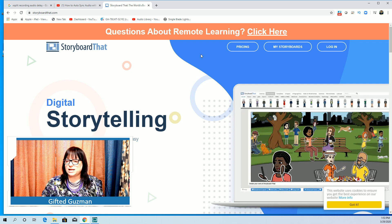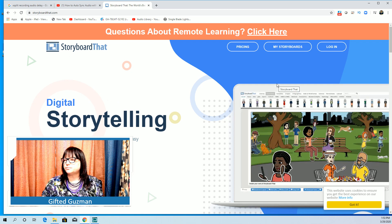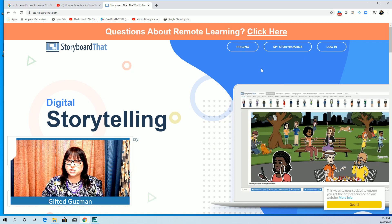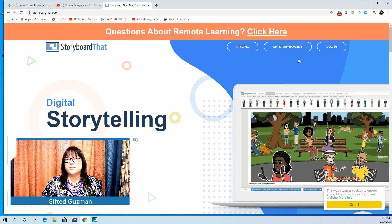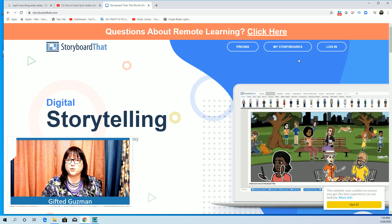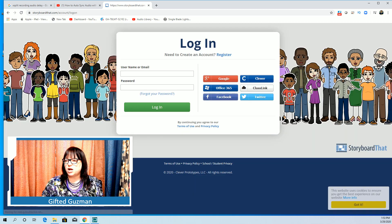This is what it's going to look like. It allows you to do digital storytelling which is very much like a comic strip. Before you get started you need to log in so that you can save these. You can have up to two free every week.